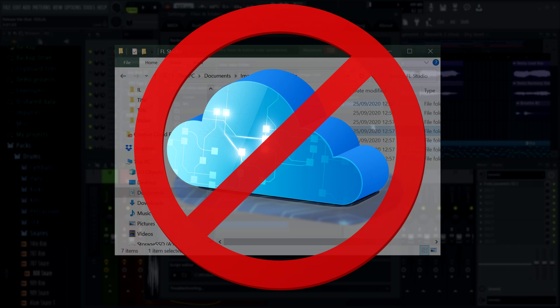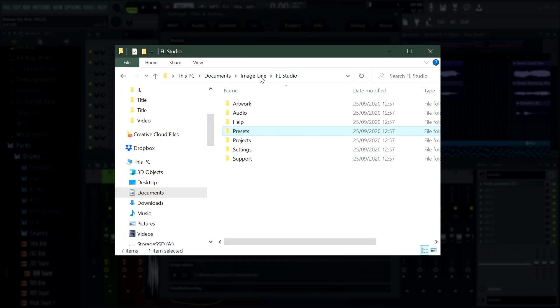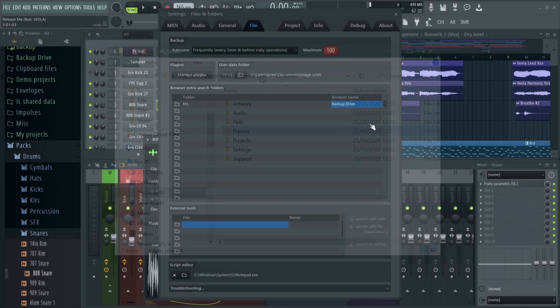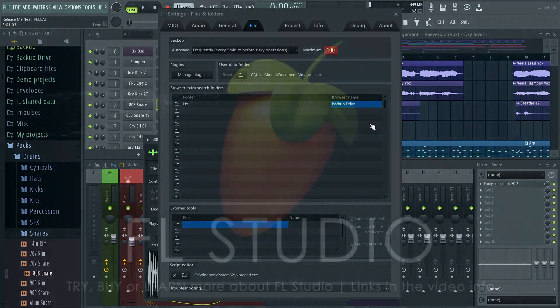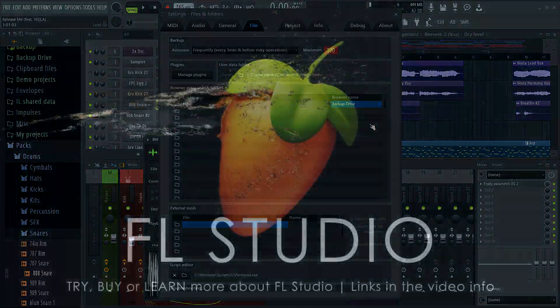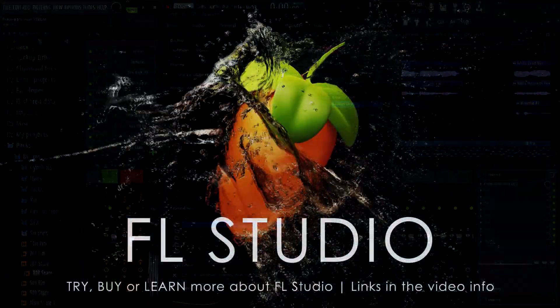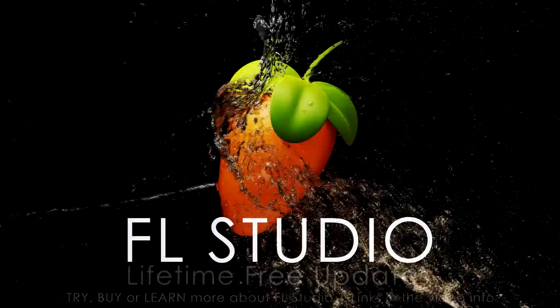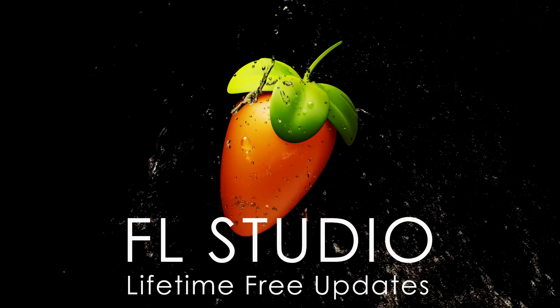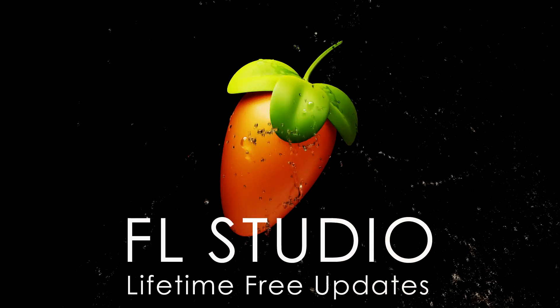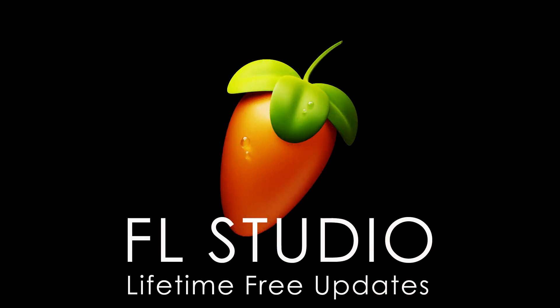And there we are. Those are all the things you need to know about managing folders in FL Studio. We hope that information helps you avoid any problems. Of course, as always, there will be links to the relevant manual pages and the music used in this video in the video information.